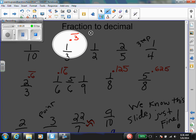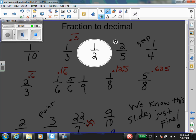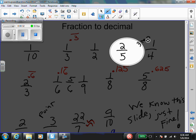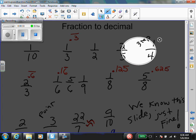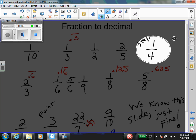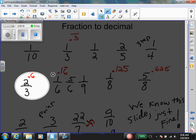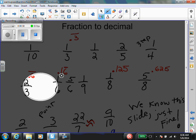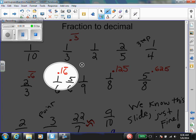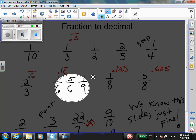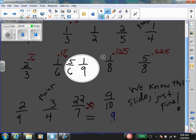1 over 2 is 25, 2 over 5 is 24, 1 over 4 is 25, 2 over 3 is... 1 over 6 is 21 6, 5 over 6 is 23, 5 over 6 is 23, 1 over 9 is...